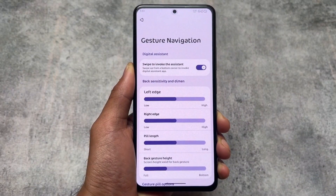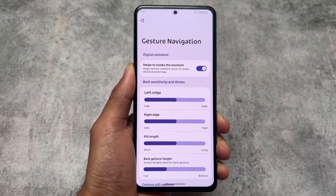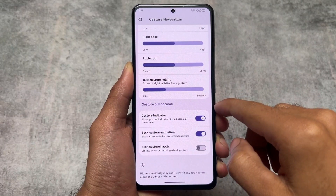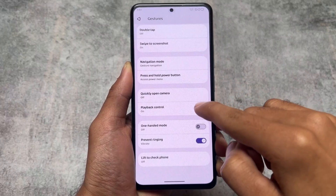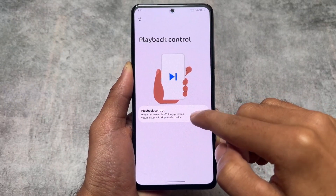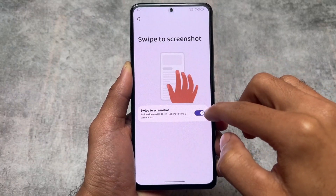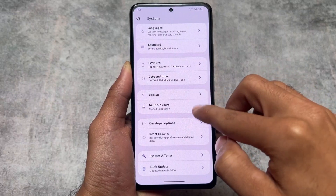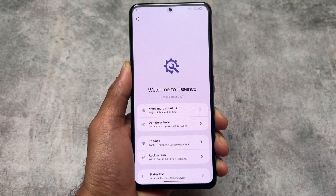In system settings you'll find some gestures — we have gesture navigation, but we do not have the option to hide the IME space below the keyboard, which is available in some custom ROMs like Evolution X OS and others. It's not present here. Playback control is there, and swipe to screenshot is also present. Developer options and other things are basically the same.